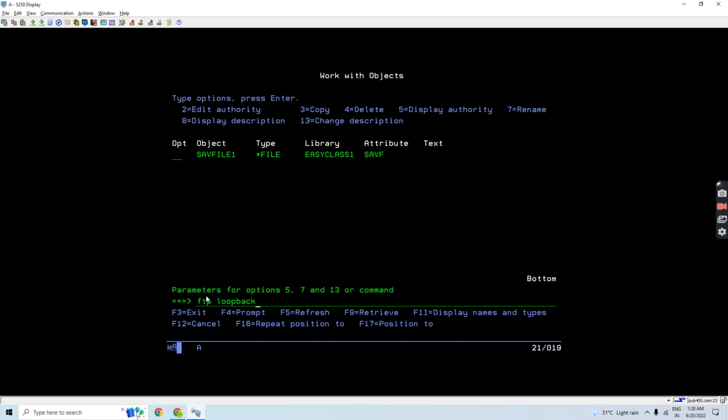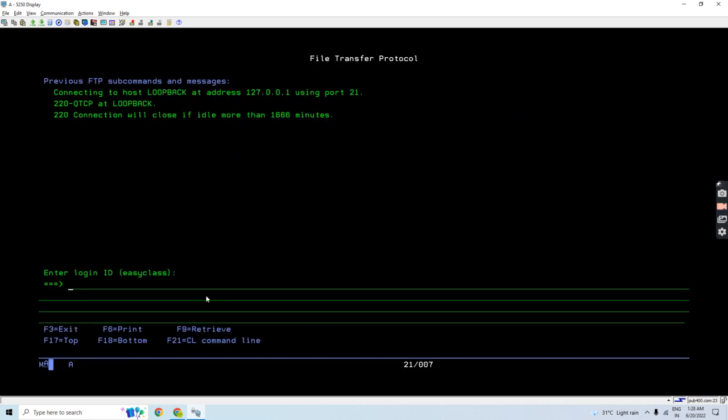So once I enter, a session has been started and loopback address has been connected, as you can see.